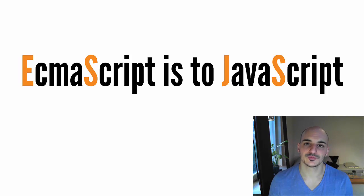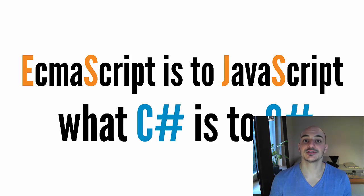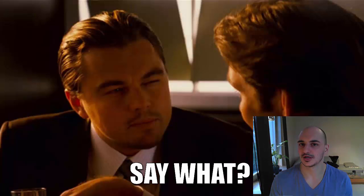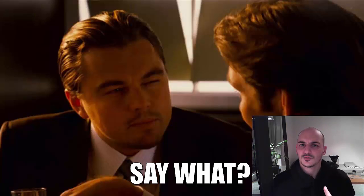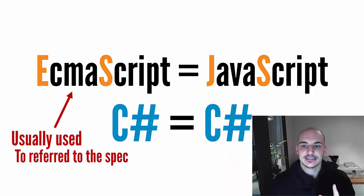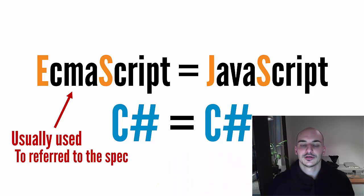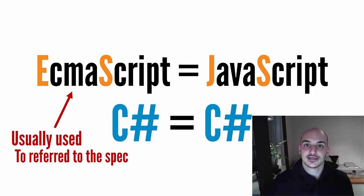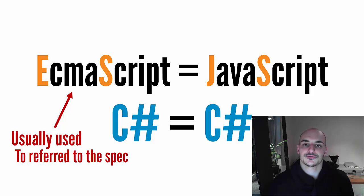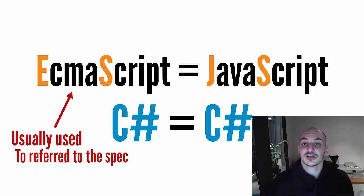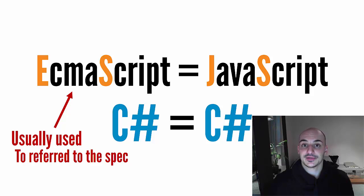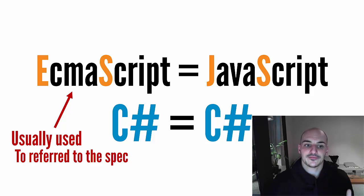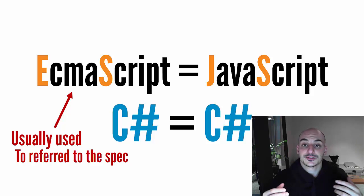ECMAScript is to Javascript what C-sharp is to C-sharp. But wait a second. Yeah, this makes it clear. We usually use ECMAScript when we want to refer ourselves to the specification, to a particular version of Javascript. So we can say that ECMAScript is like the official name of the language, and Javascript is the popular name, like how everybody calls the language.